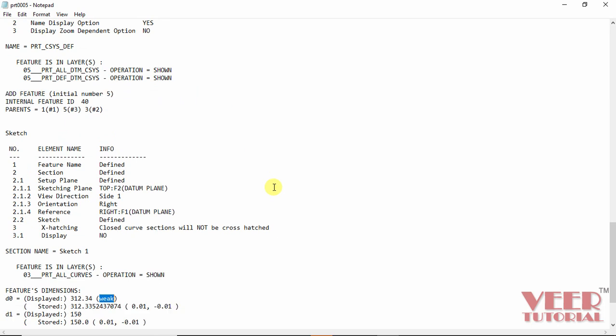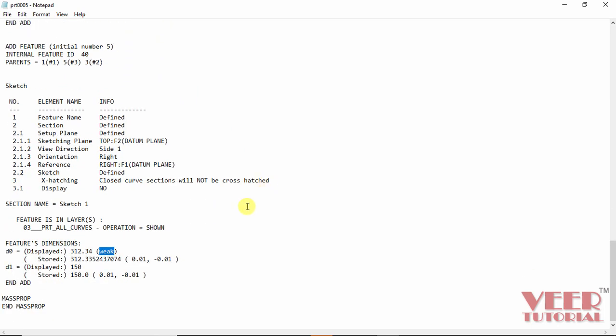And in the bottom side it is highlighting feature dimensions. Dimension D0 is displayed, its value is given and it is a weak dimension. And for the strong dimension, nothing is displayed, it means it is a strong dimension.